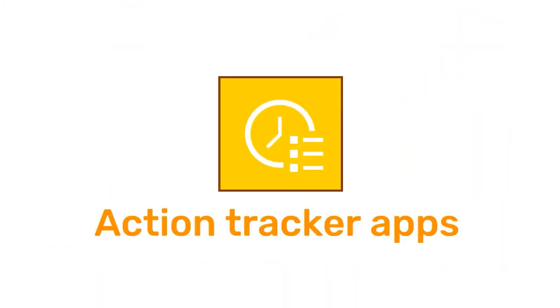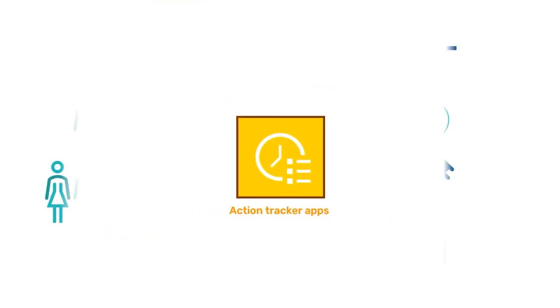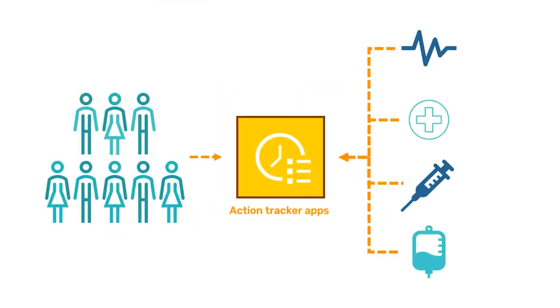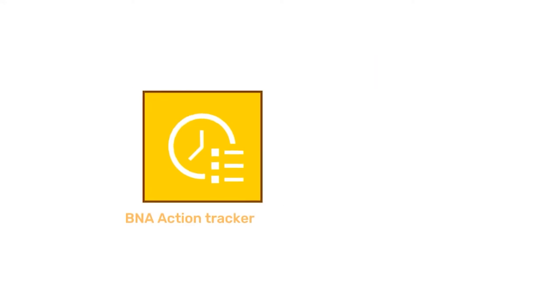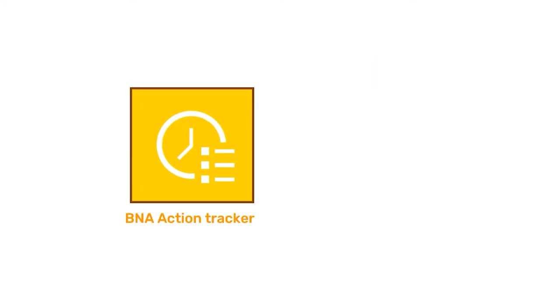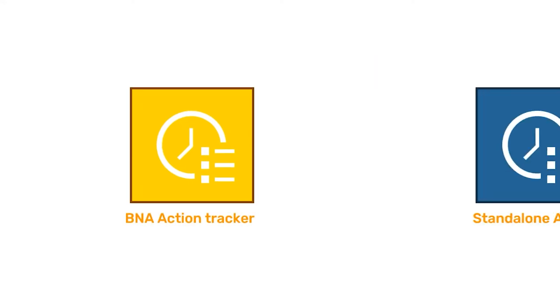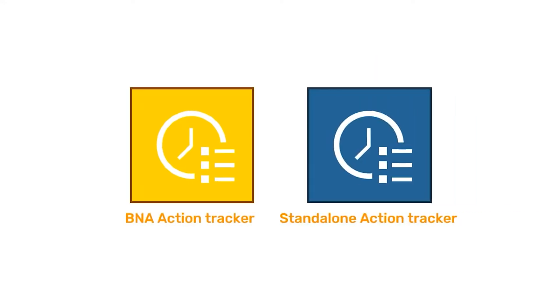With the Action Tracker apps, you and your team can keep track of specific actions in DHIS2 with ease. There are two different Action Tracker applications in DHIS2 that you can use: the BNA Action Tracker and the Standalone Action Tracker.